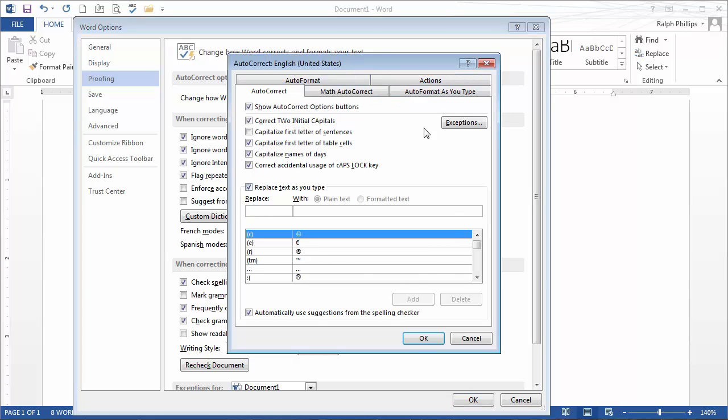You'll use this dialog box. By the way, there's a few things up here worth checking out too. I start a lot of sentences with email addresses and web addresses, so I don't like it when Word capitalizes the first letter of sentences. So I've unchecked this particular autocorrect feature.